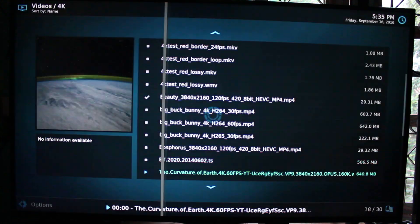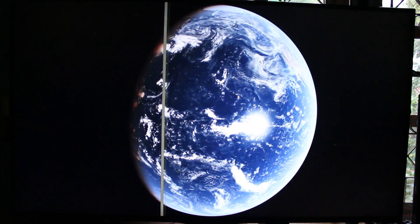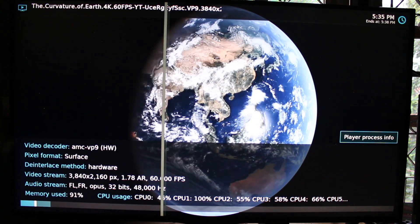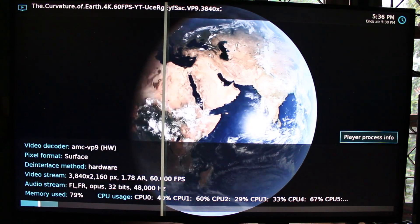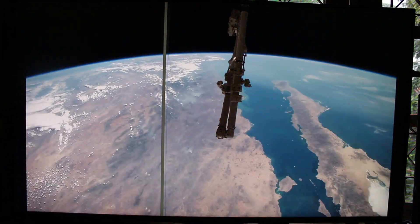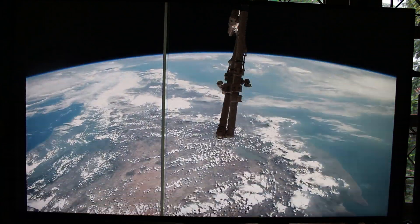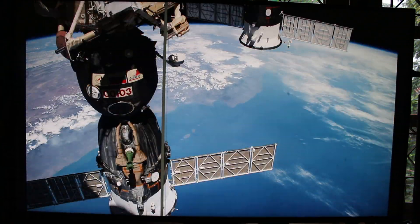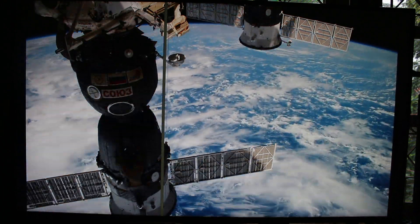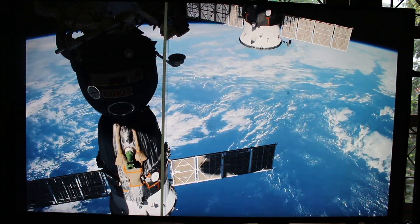Another test — VP9 with audio. You can see hardware decoding is working. I still don't find this perfectly smooth; it looks like many players have problems with this.